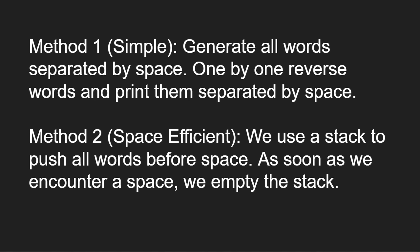A space efficient approach would be to use a stack to push all words before space. As soon as we encounter a space, we empty the stack.